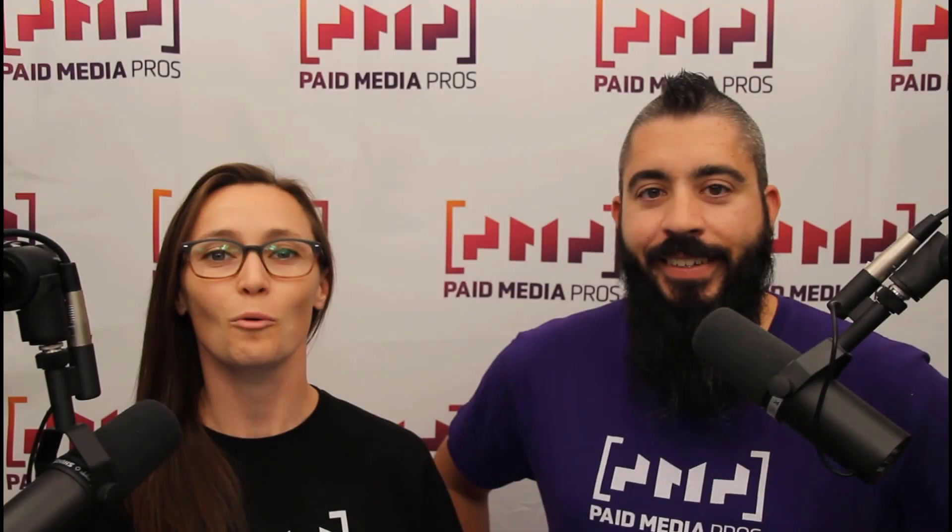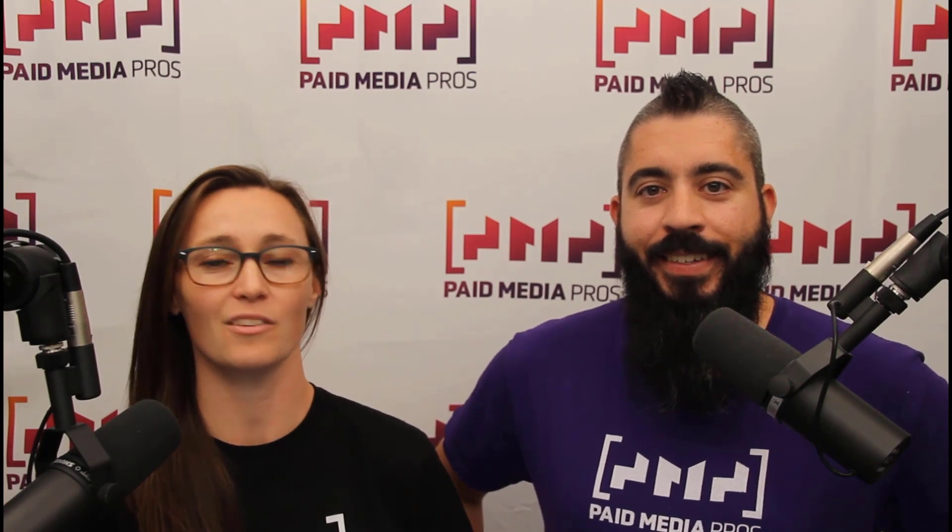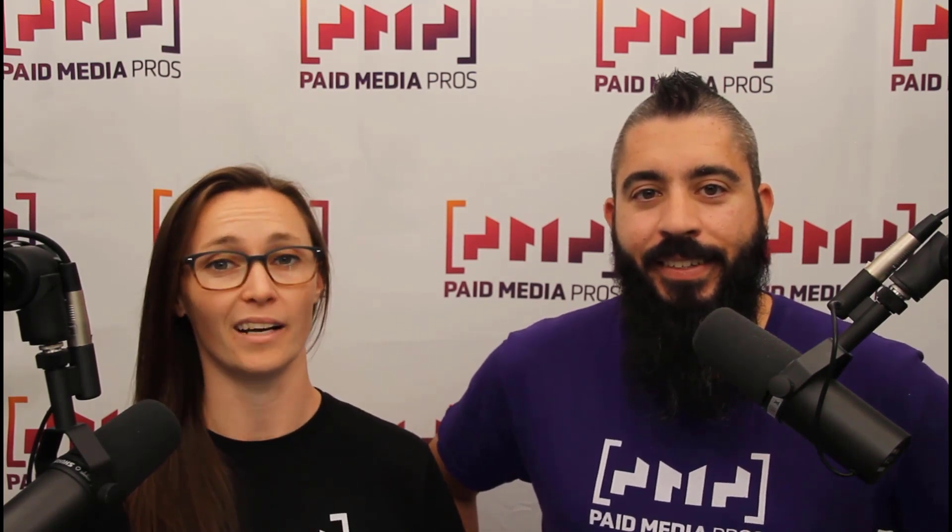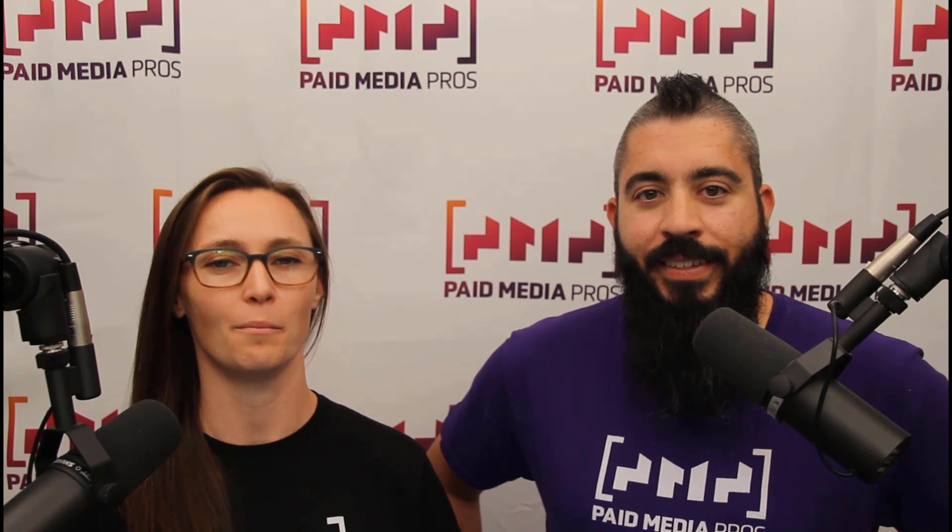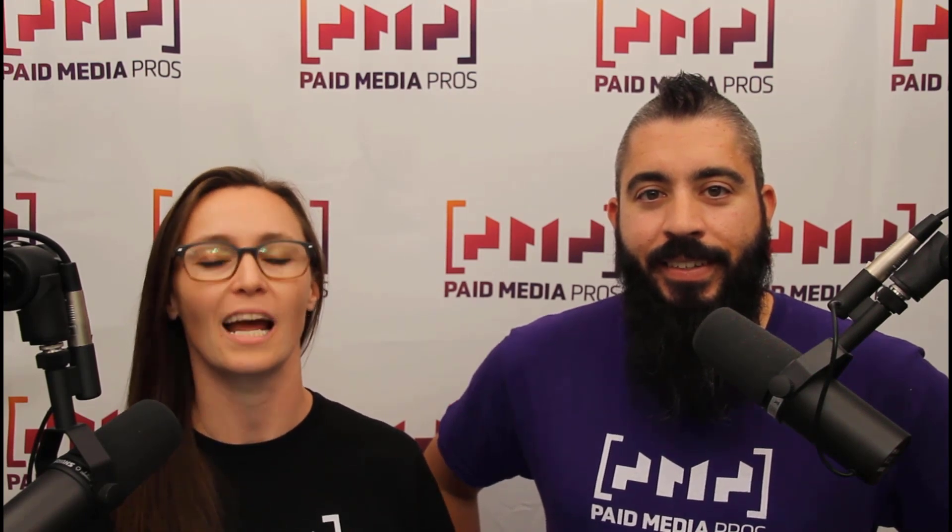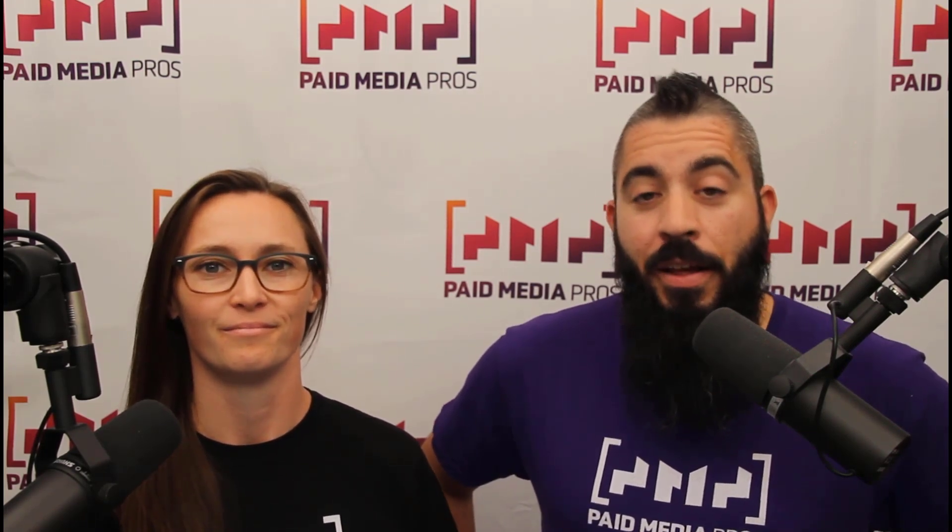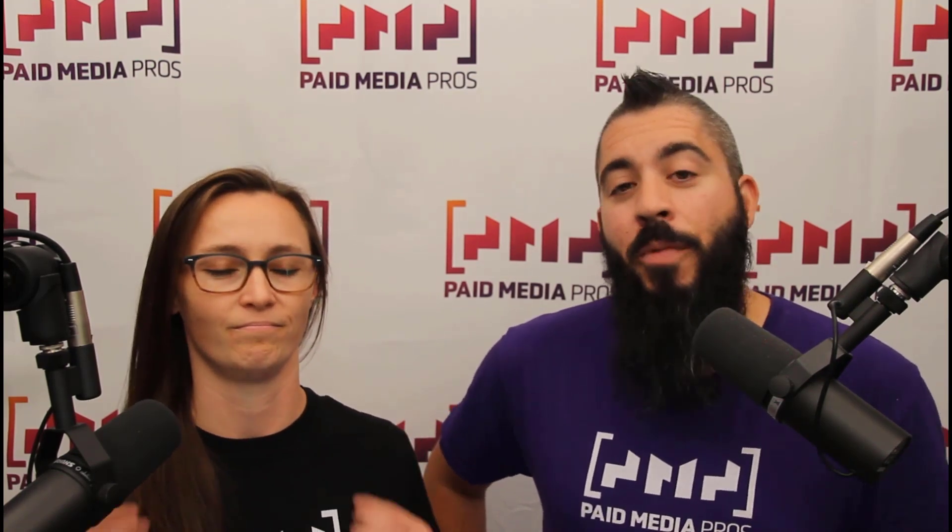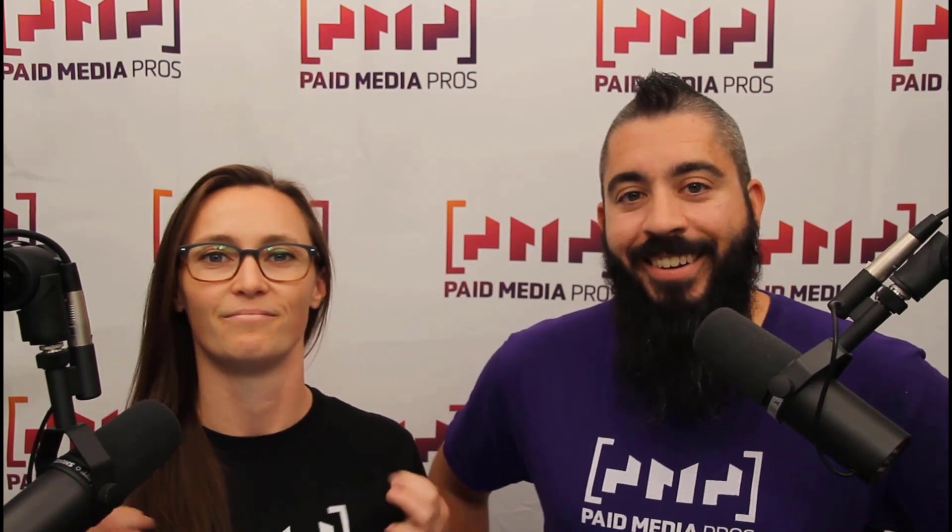Thanks for watching our video. We really appreciate it. If you liked it, give us a thumbs up below. If you really liked it, maybe think about subscribing to the Paid Media Pros YouTube channel and you'll get alerted every time a new video drops. If you really, really liked it, you can help support the channel by checking out some of the t-shirts that we're wearing on our merch shelf, as well as looking at the super thanks button.